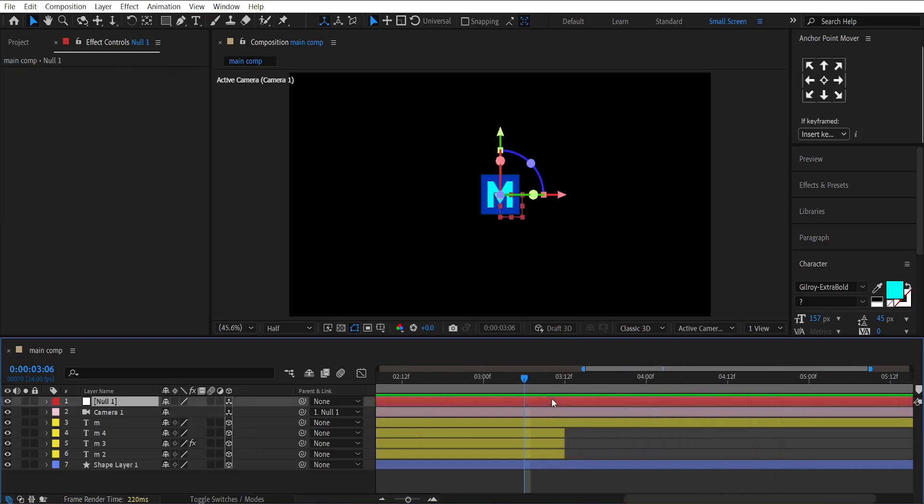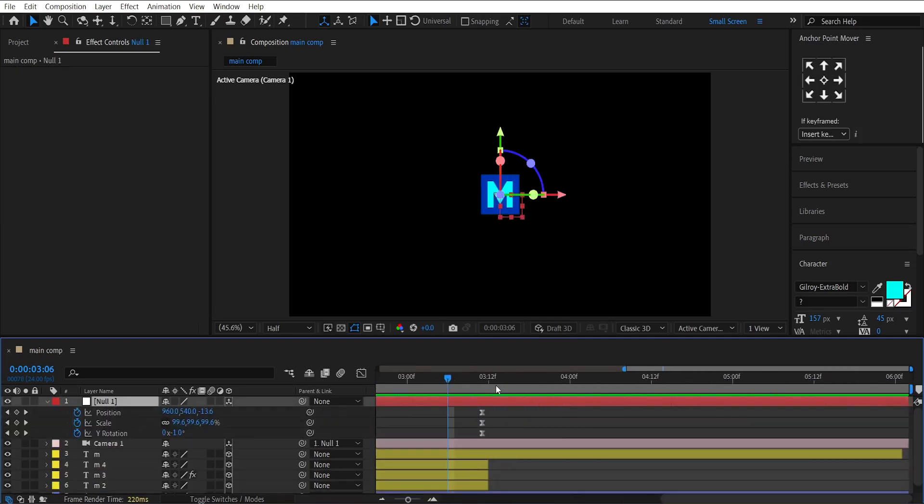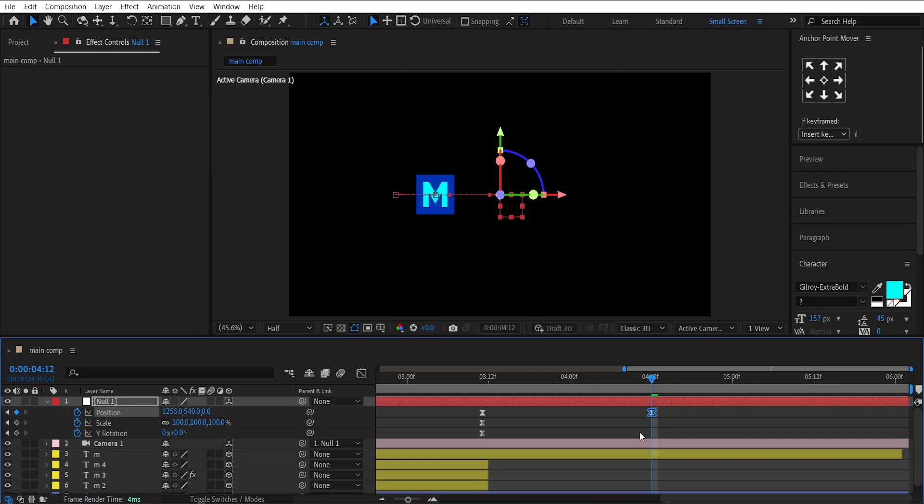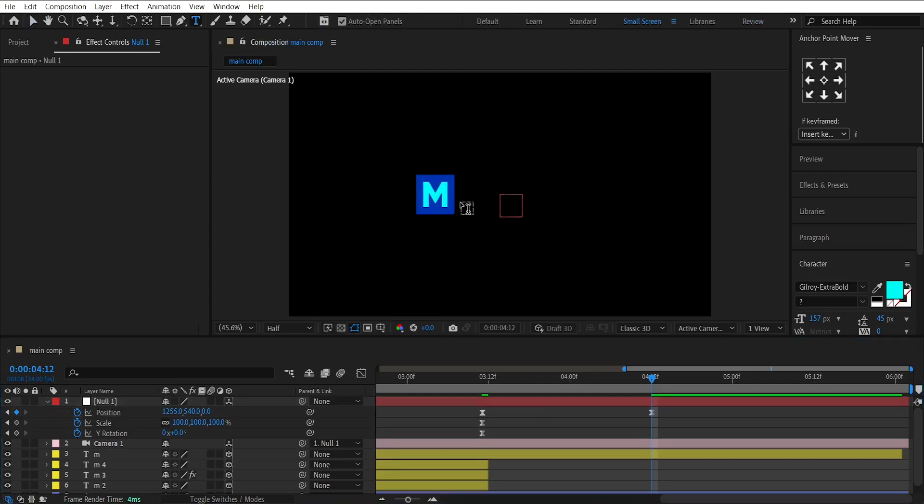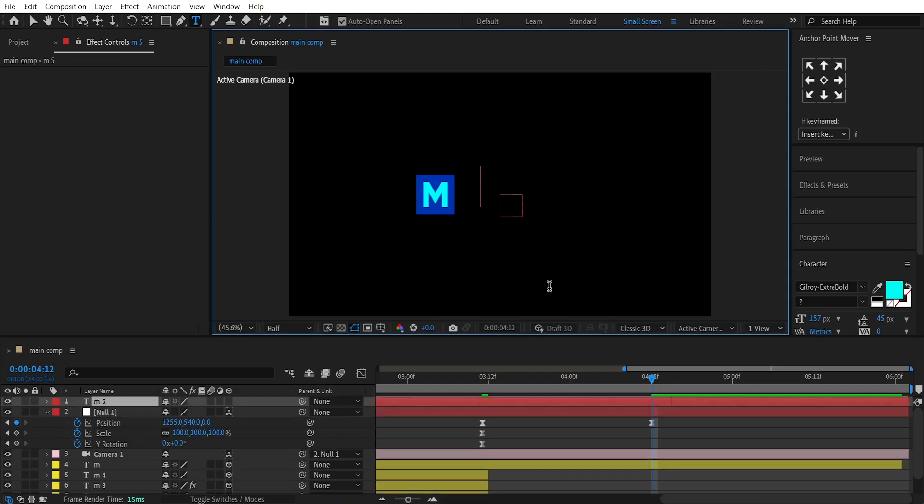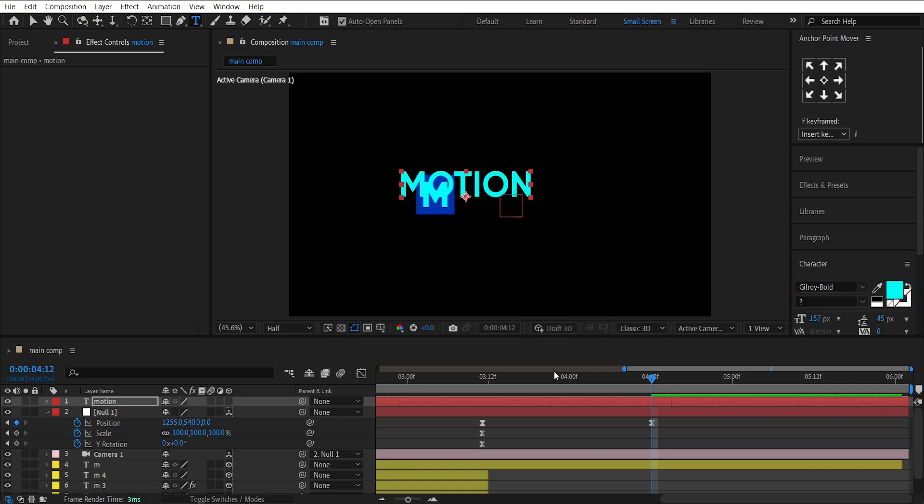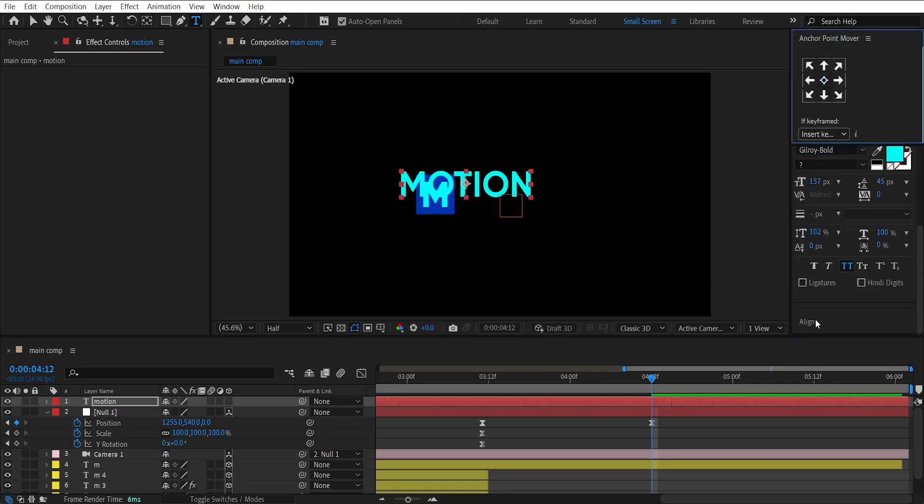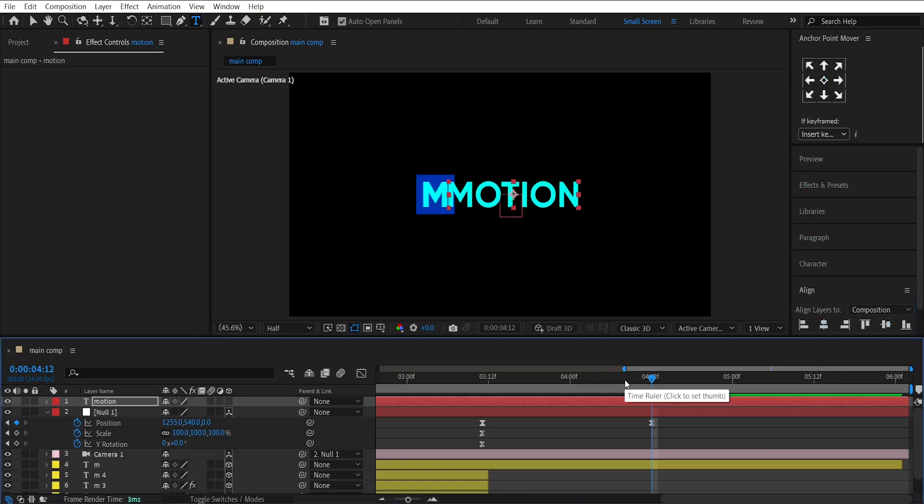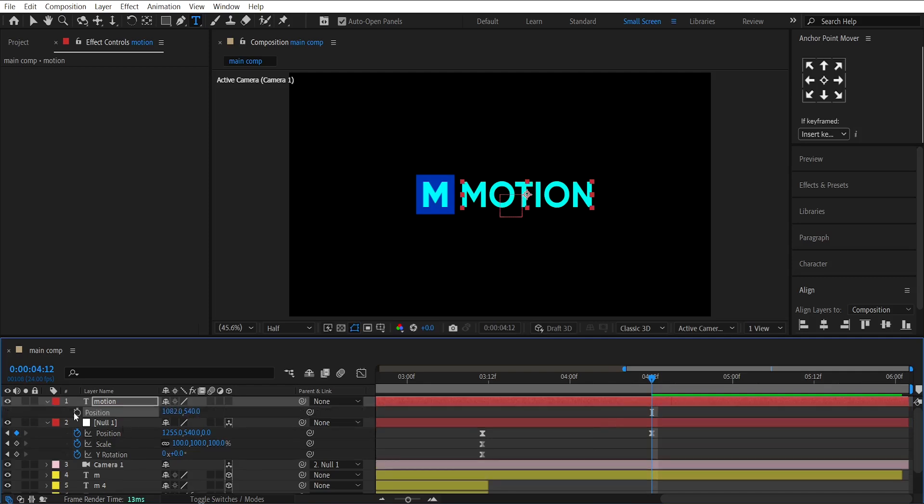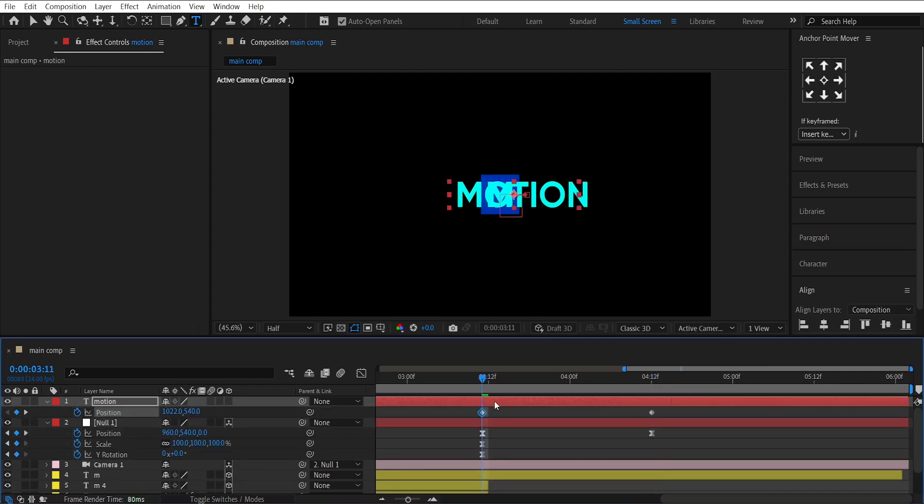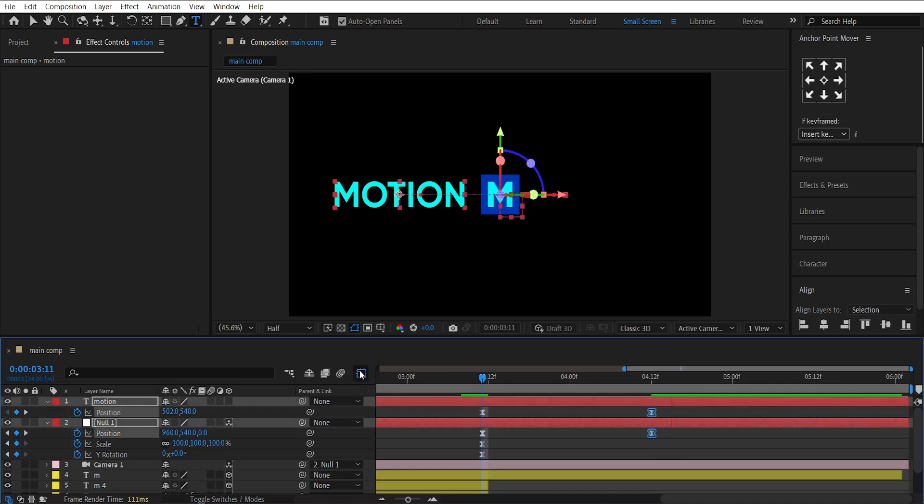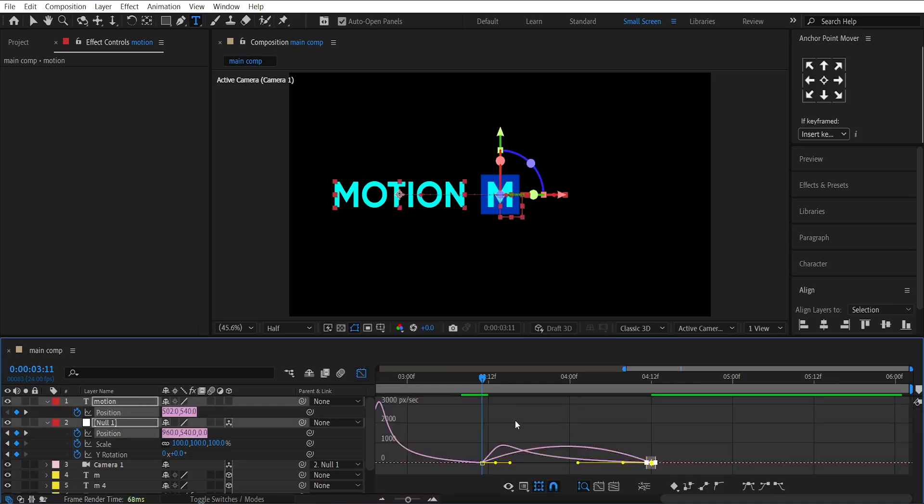Now, go back to the null layer. Adjust its X position like this toward the end. Now, write your text. I'll write motion. And, I'm using this font. Center align it. Then, make a keyframe on its position. And, adjust like this. Easy ease this keyframe. And, adjust the graph like this.